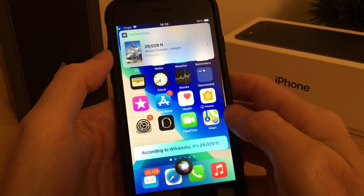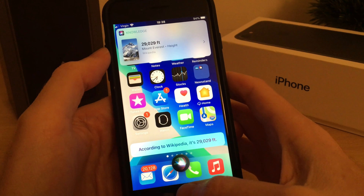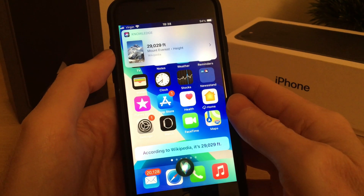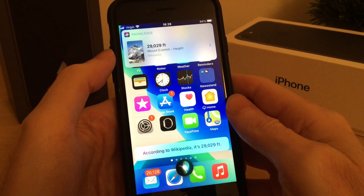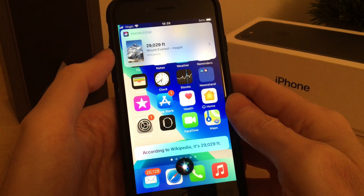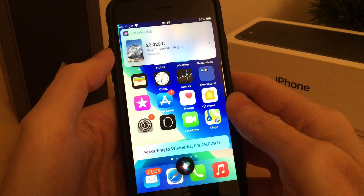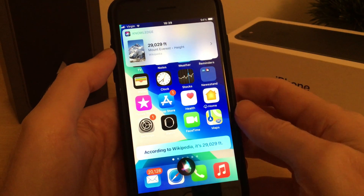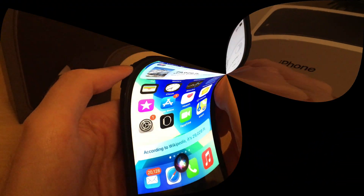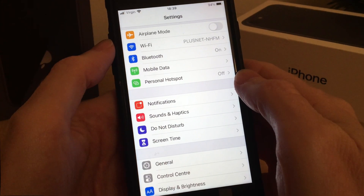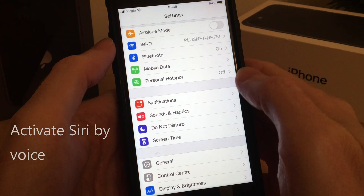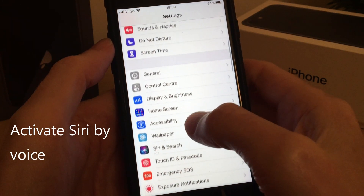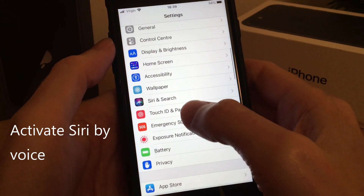Because I'm activating Siri with my home button, it won't give me the answers verbally — it will just give them by notifications. So now let's get back to settings and enable Siri to be activated by my voice.